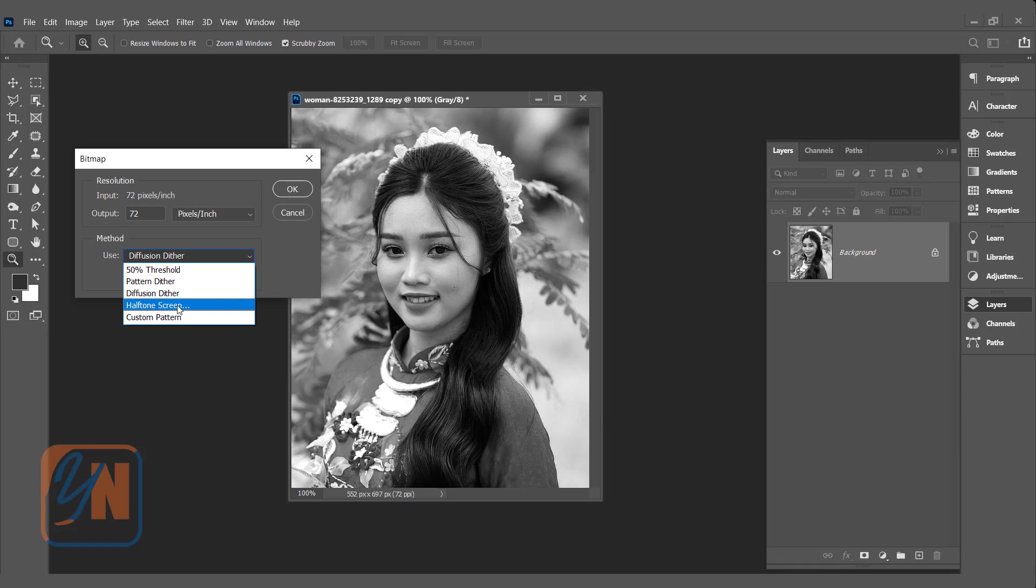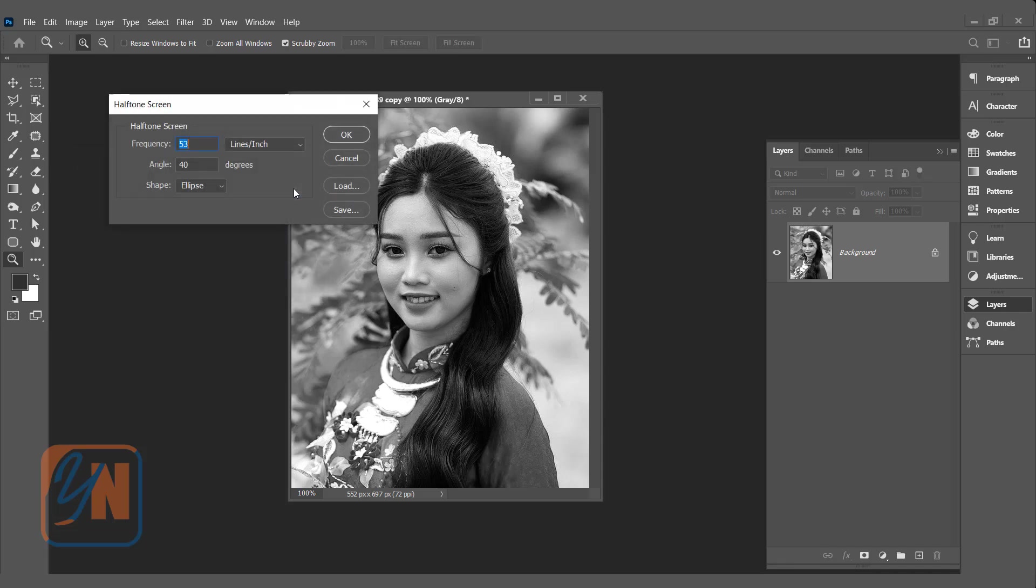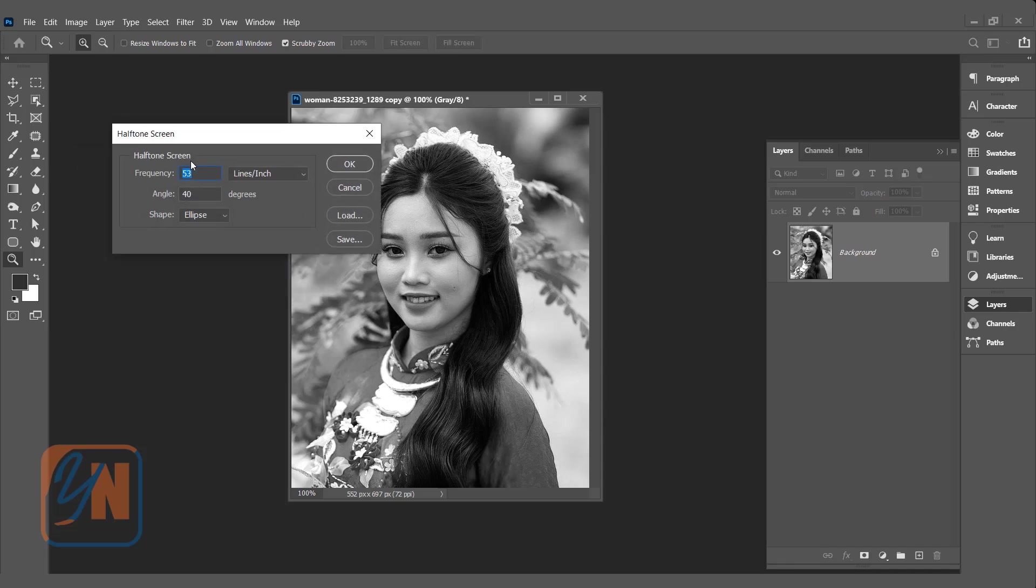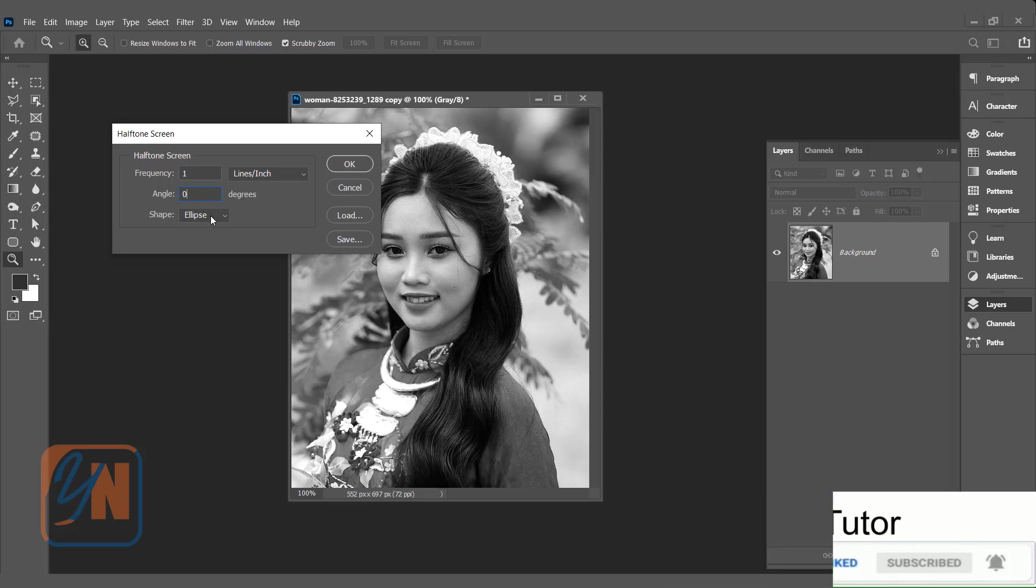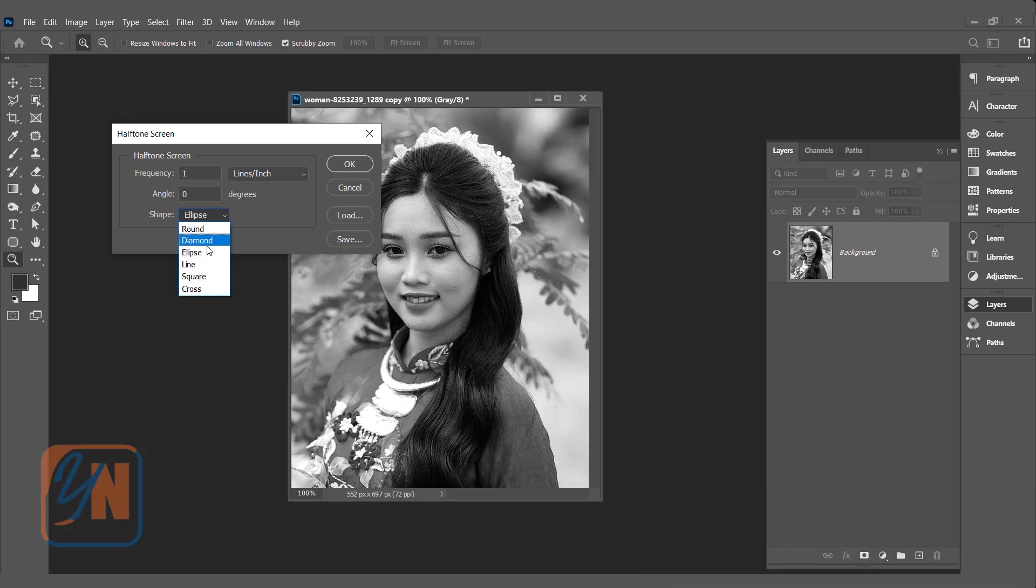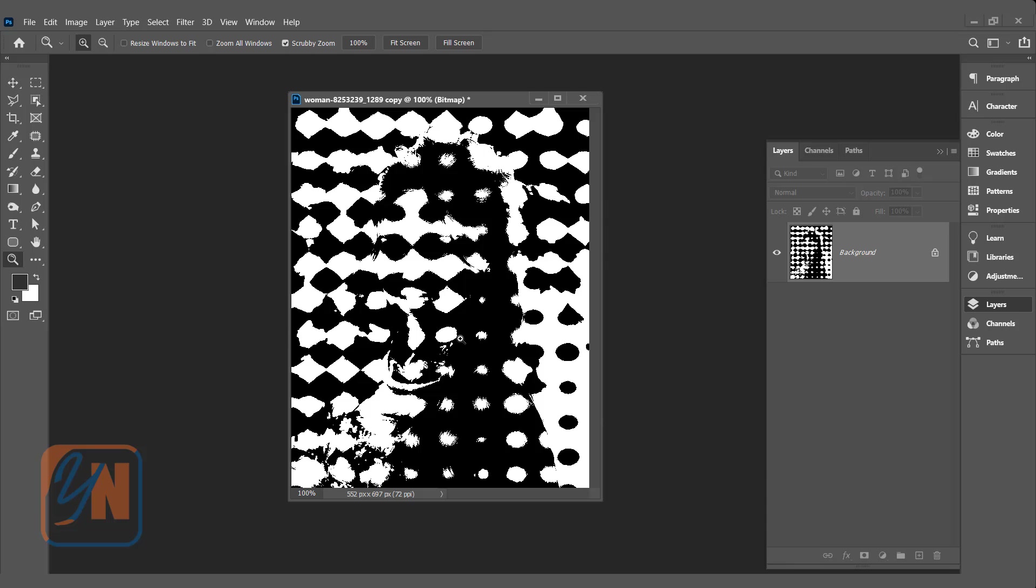Here click on halftone screen. We will leave as it is. Later we will change. Click OK. Under halftone screen frequency we will make it 1 and angle 0. One line per inch 0 degree and shape we can choose ellipse. Click OK. But you can see that our image is messed up. It is because of the resolution.